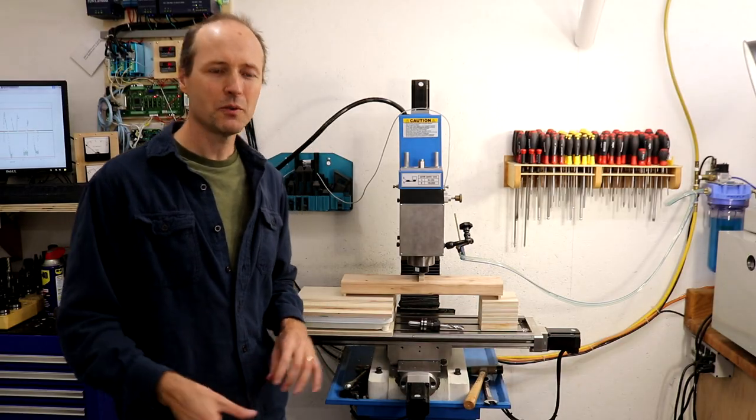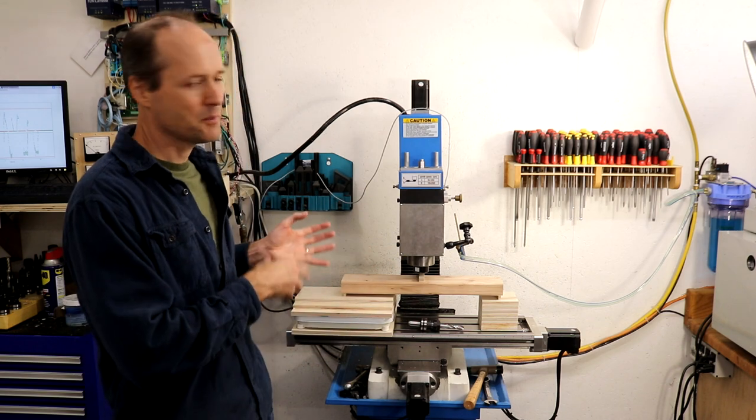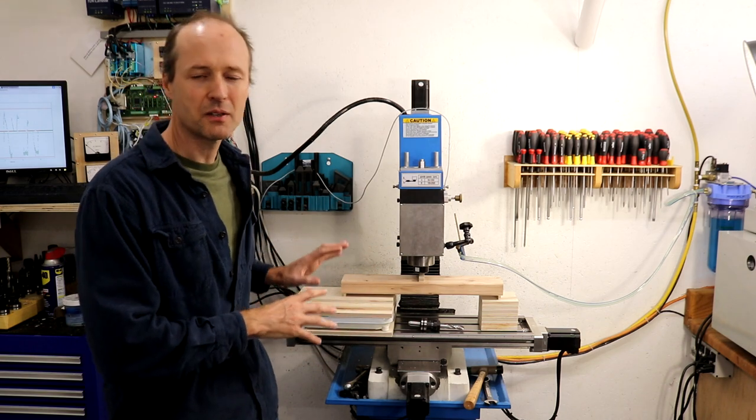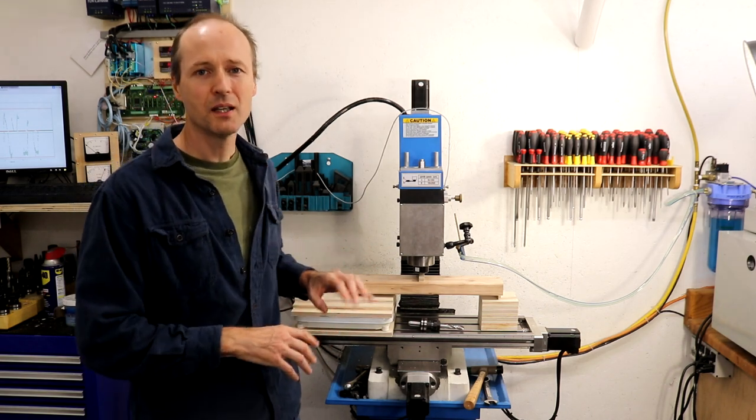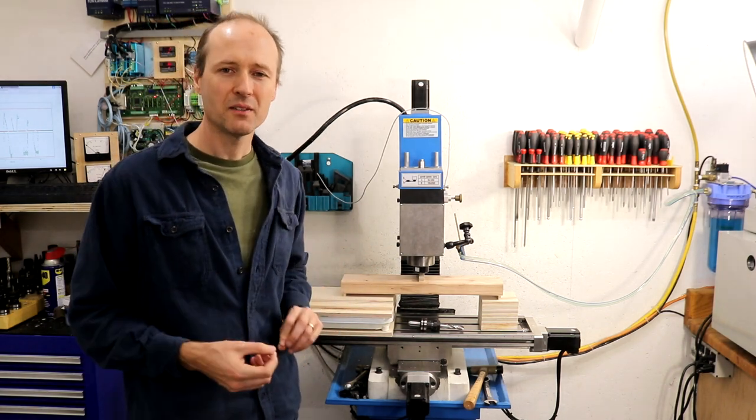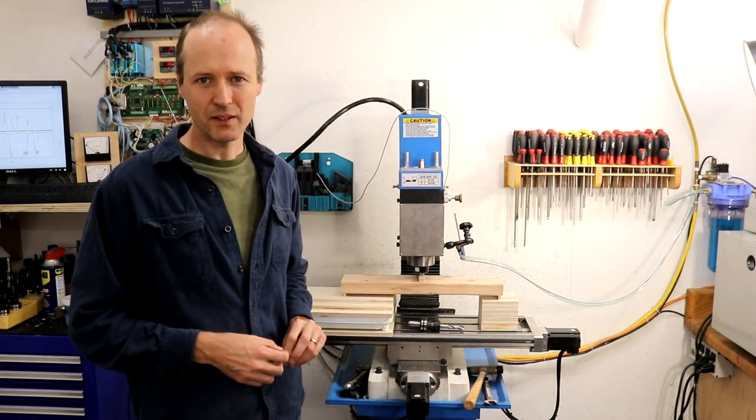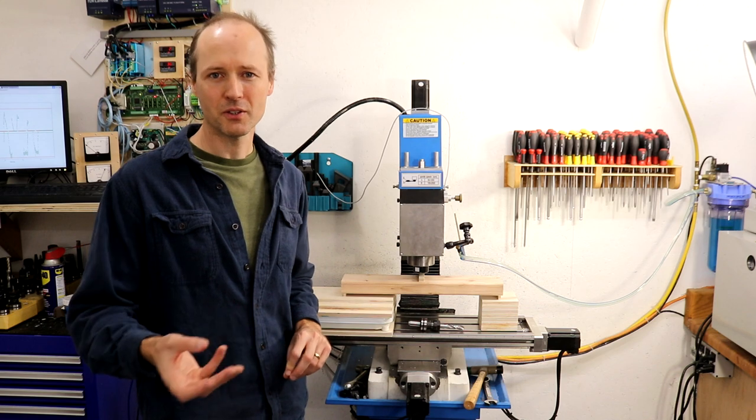Okay, quick mechanical review. This is a Precision Matthews 25mm machine with a CNC conversion kit from David Clements of Arizona Video.